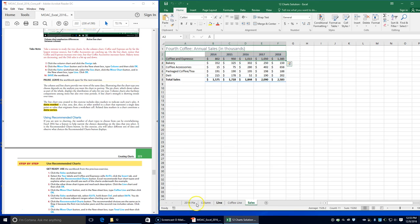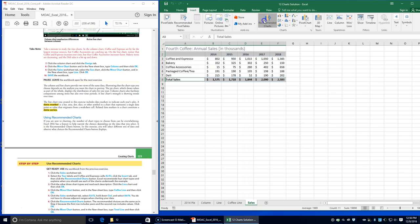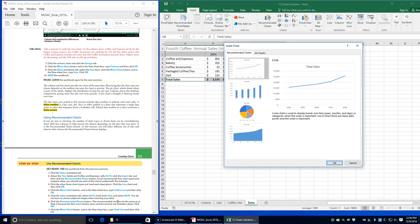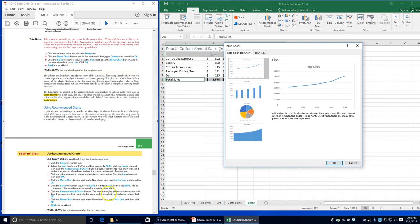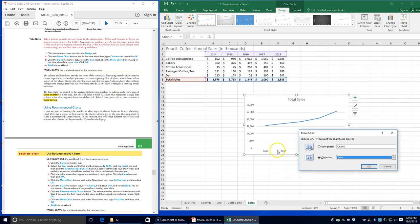Click the Move Chart button, type 'coffee line' in the New Sheet box, and click OK. Click the Sales tab again, then select A2 through F2. Hold down Control and select A8 through F8. You do not have to choose adjacent cells or ranges when creating chart data — you can use the Control button for that. On the Insert tab choose Recommended Charts again, then click OK.